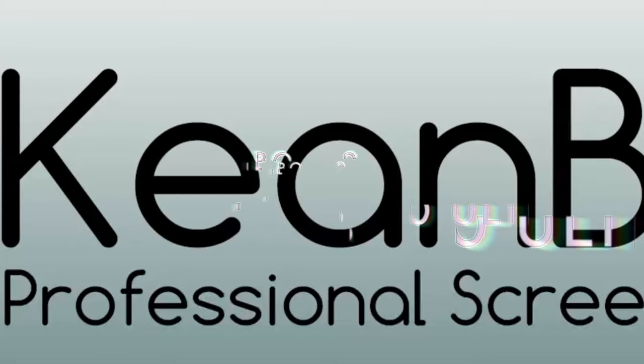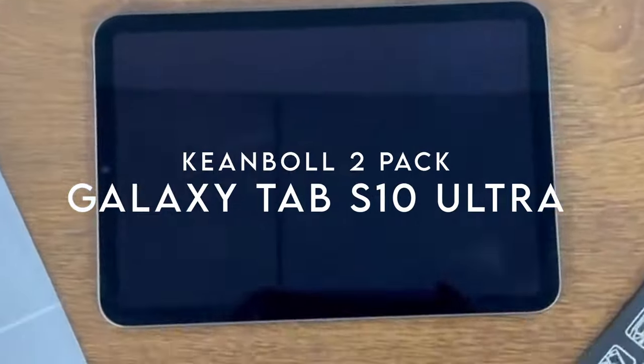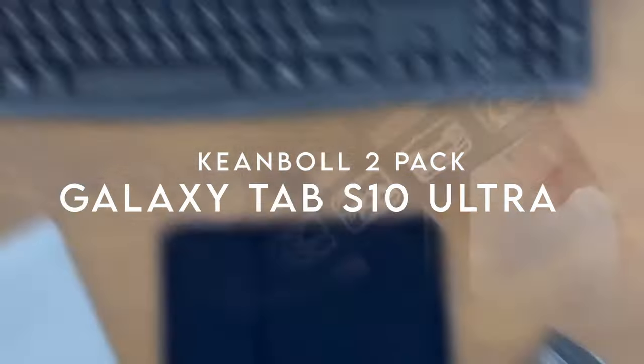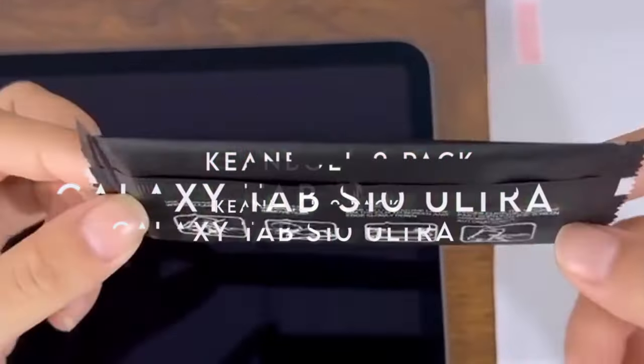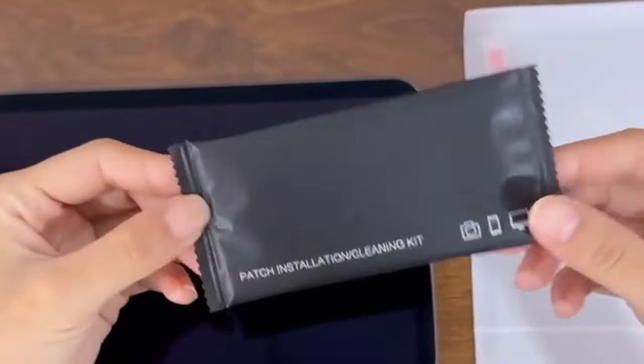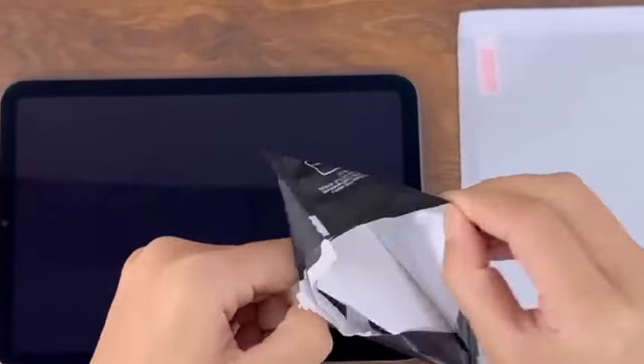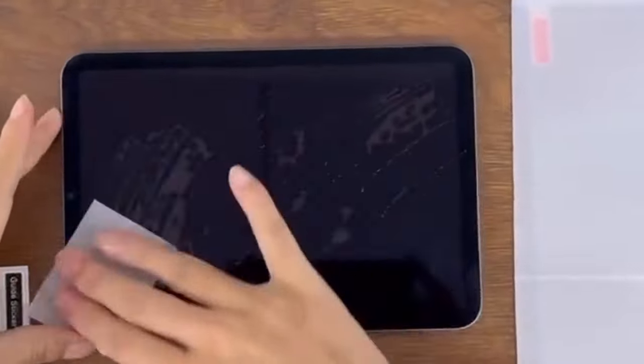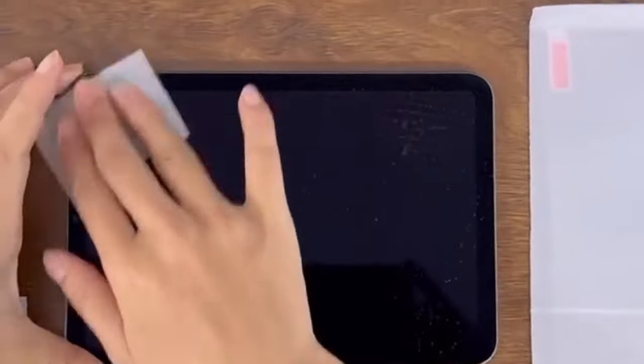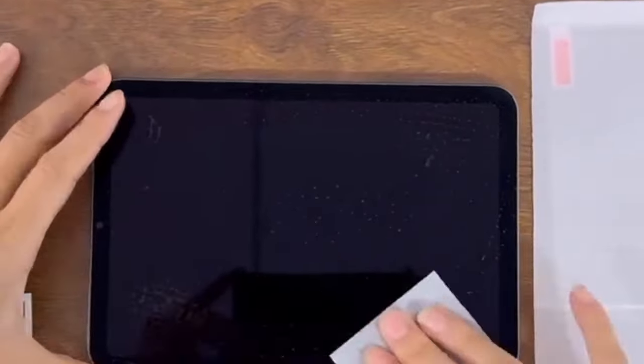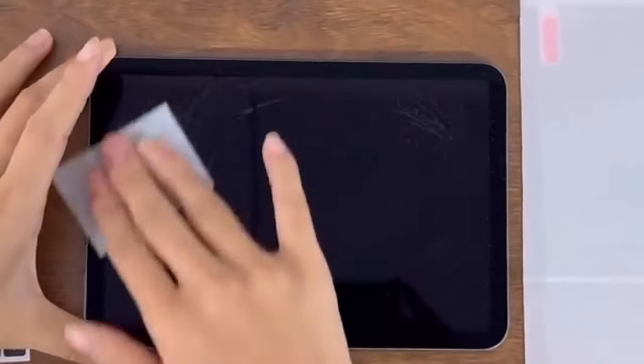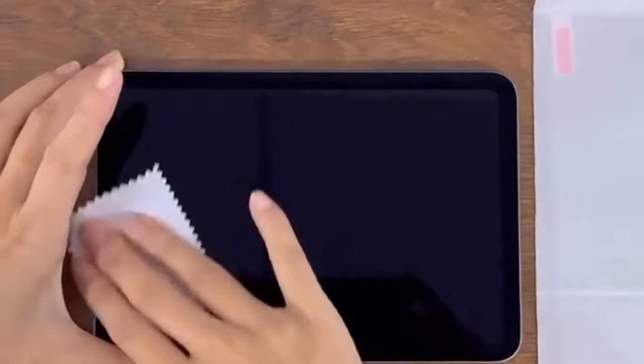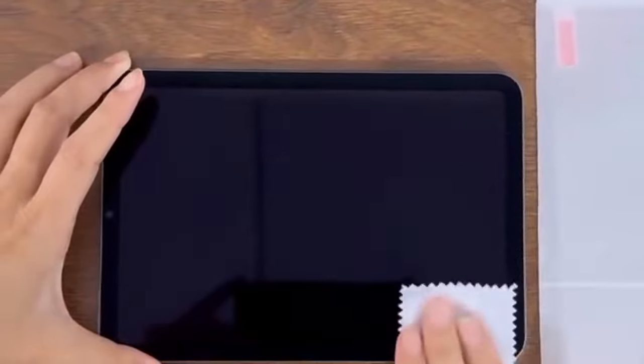On number three, KeenBowl 2-Pack. If you're looking for top-tier protection for your Samsung Galaxy Tab S10 Ultra, S9 Ultra, or S8 Ultra, the KeenBowl 2-Pack screen protector delivers. Let's break it down. First, the 9H hardness rating. This means the tempered glass is tough.